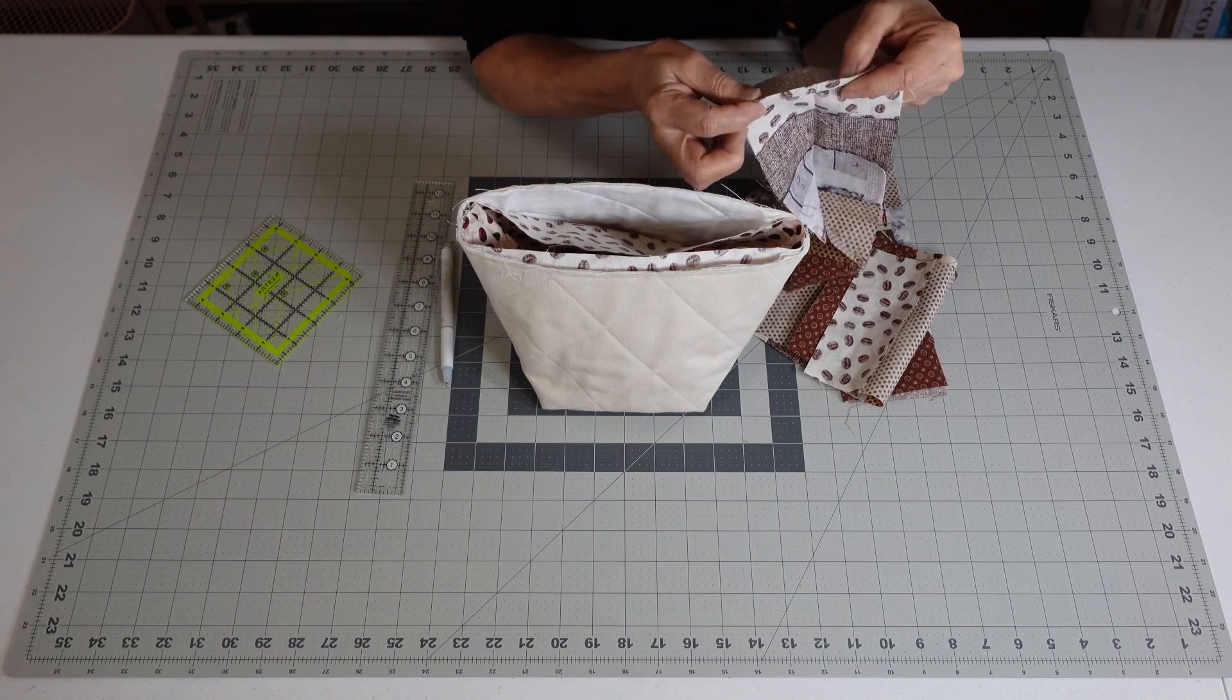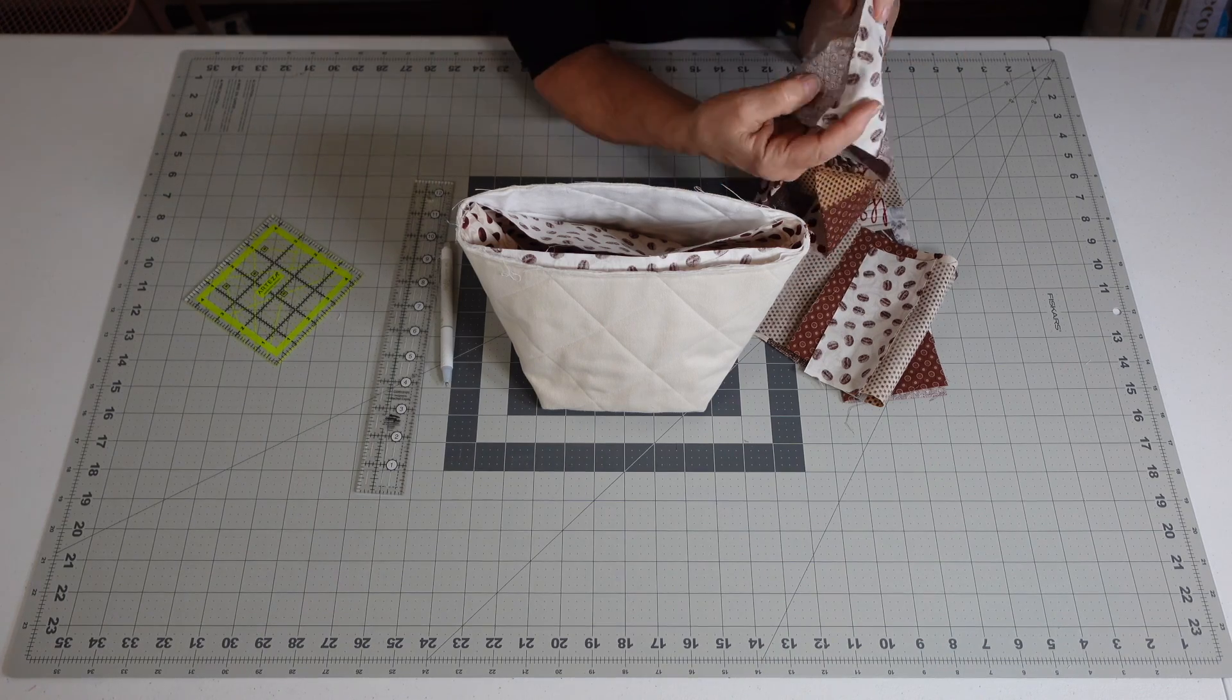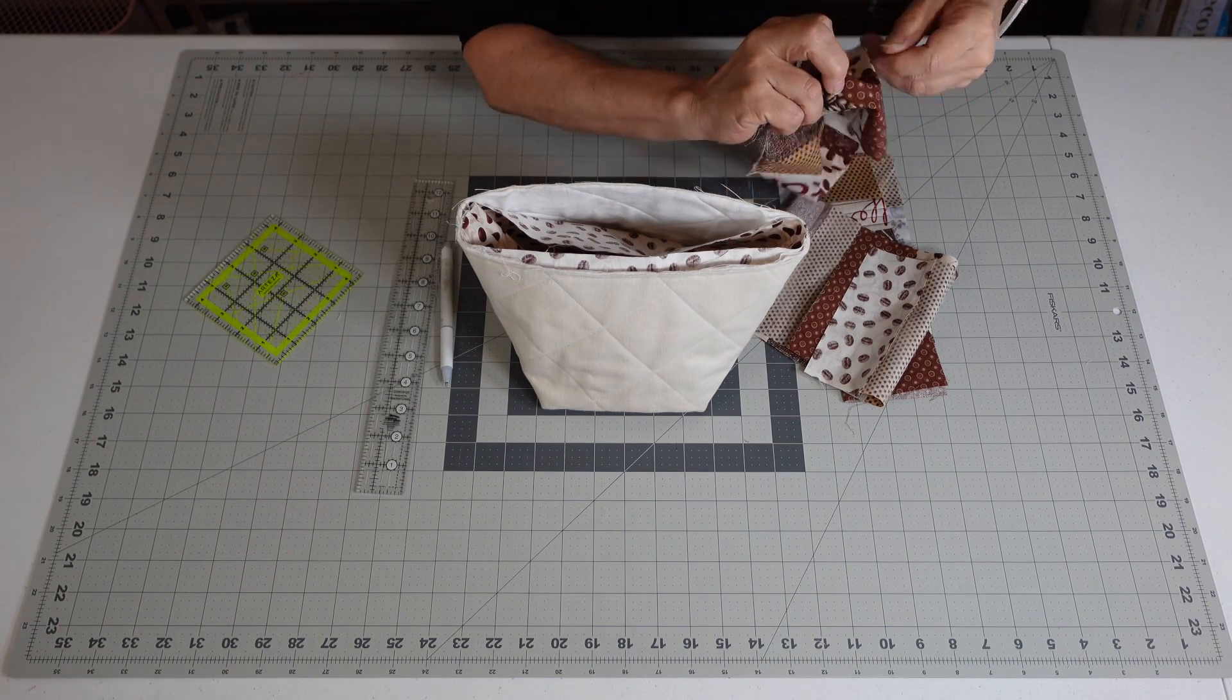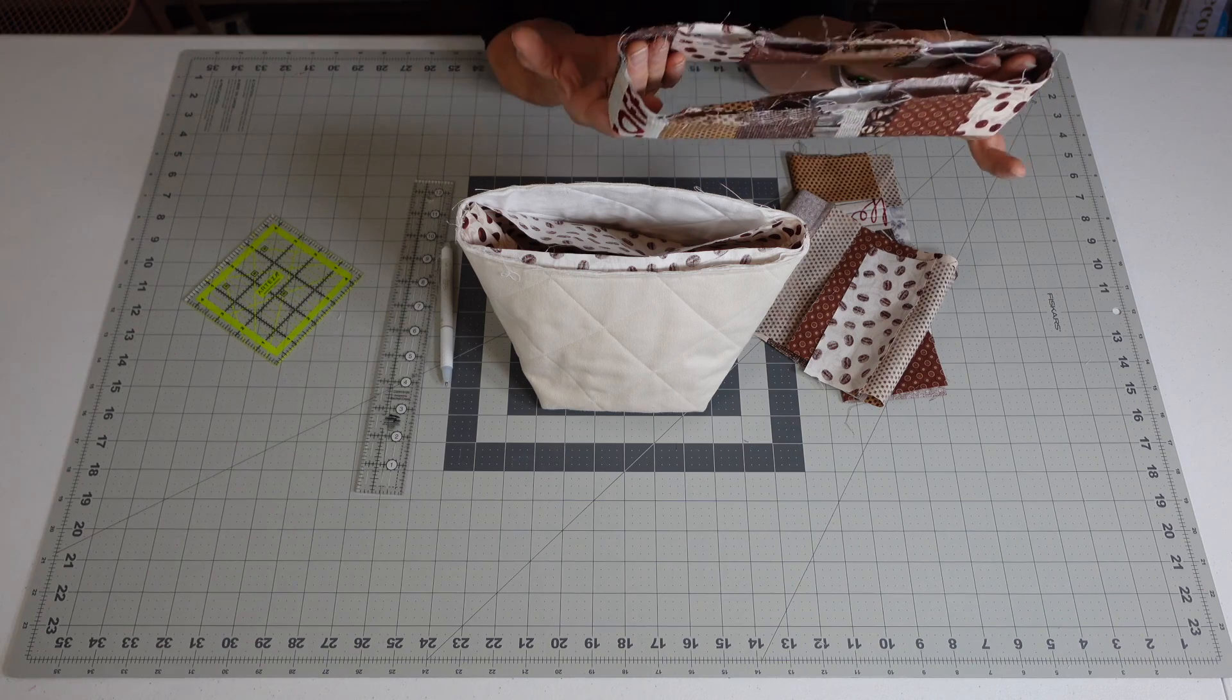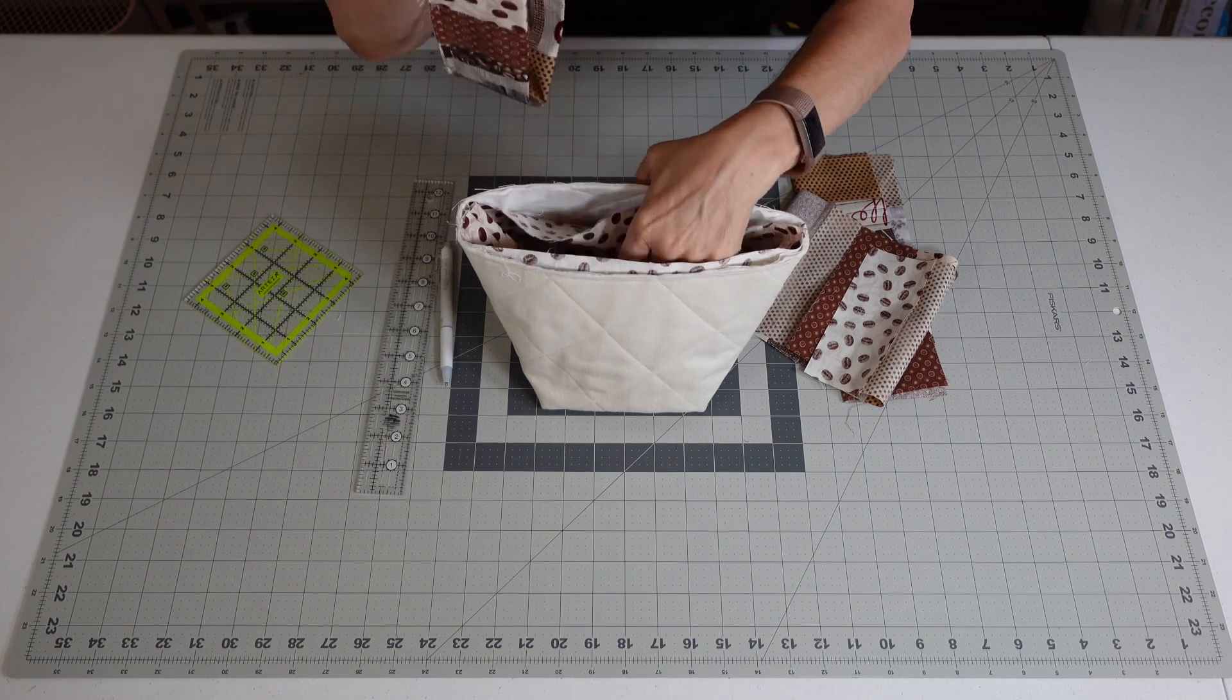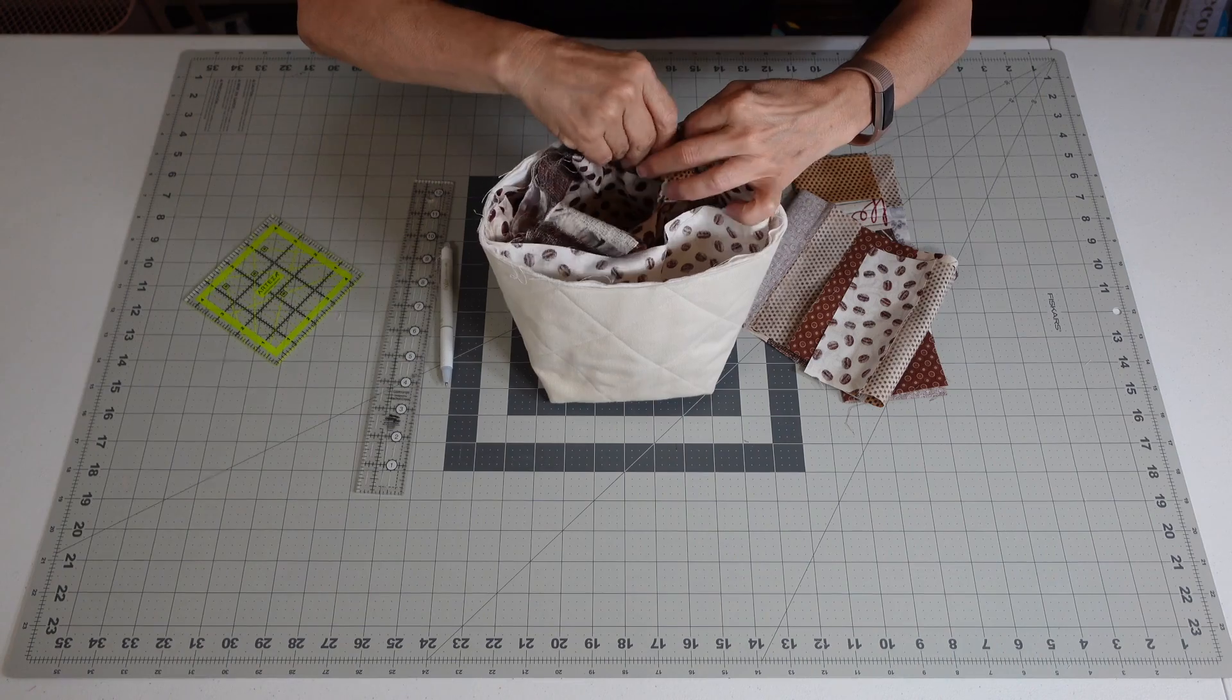You're going to stitch it up, you're going to iron it, press it in half just like that.